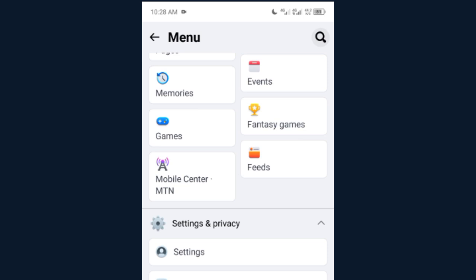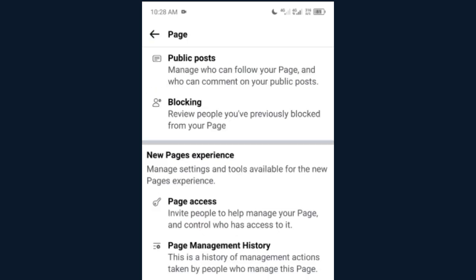When your page is approved for monetization on In-Stream Ads — remember In-Stream is the real monetization on Facebook, others are just supplementary — once you have been monetized, the person is required to give you access back to the page, because you will be the one operating the page, not them.